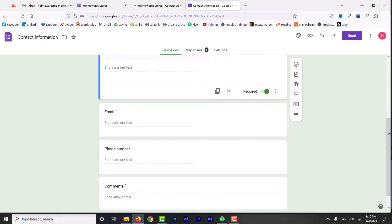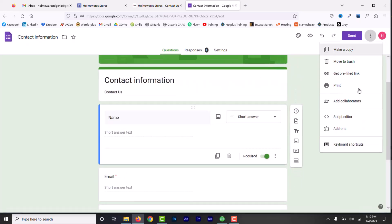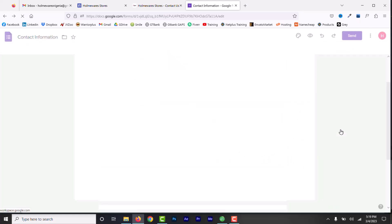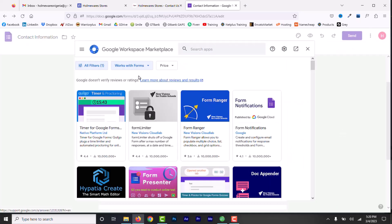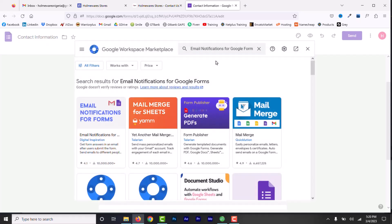I need to add an email notification add-on to the Google Form. To do that, click on these three dots, scroll down and click on Add-ons. This opens the Google Workspace marketplace for add-ons. Find the email notification add-on for Google Form using the search bar.